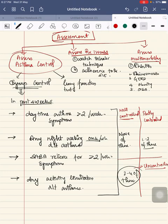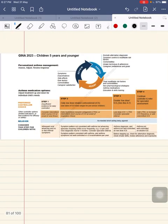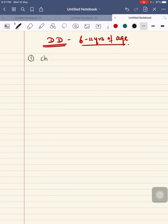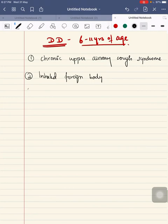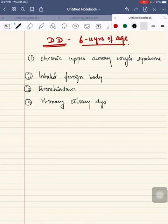Next, the differential diagnosis for asthma in children between 6 to 11 years of age. These include: chronic upper airway syndrome, inhaled foreign body, bronchiectasis, primary ciliary dyskinesia, and congenital heart disease. Next, a brief point about the doses of medications will be discussed.